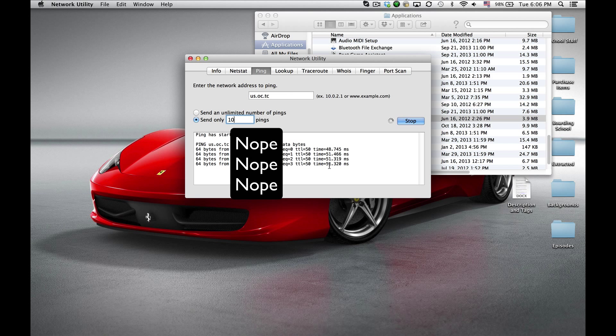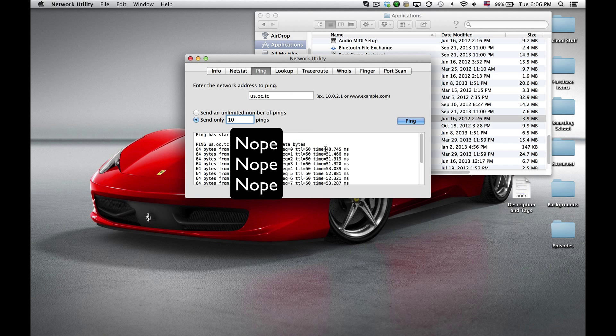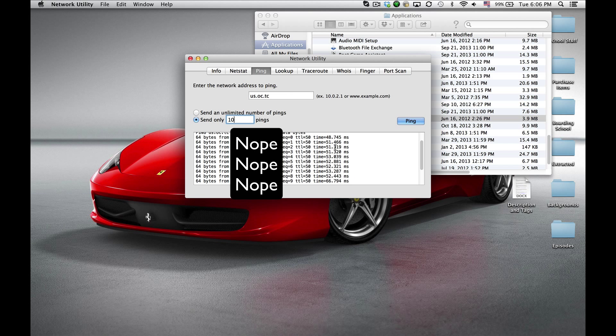So these numbers right here are what my ping is. It's averaging around 51, 52, 48 right there. And as you can see, it's inconsistent, but that's how you find ping.